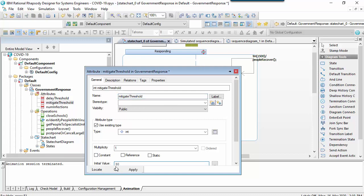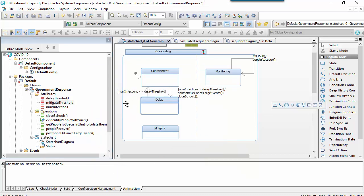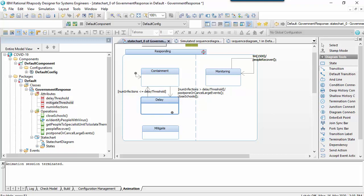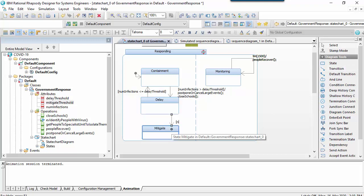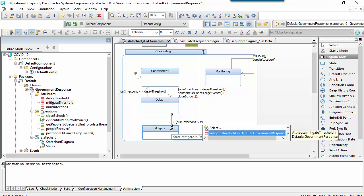I'll add an attribute called the mitigate threshold and set this to an arbitrary value for the purposes of simulation. Like the transition from the containment to the delay state, I'll add a guard-based transition.